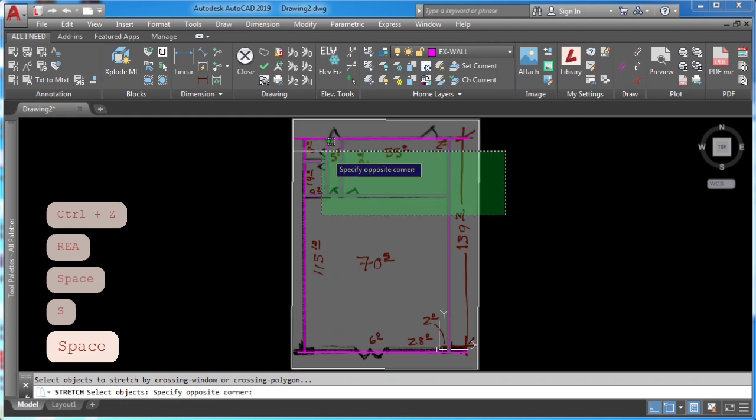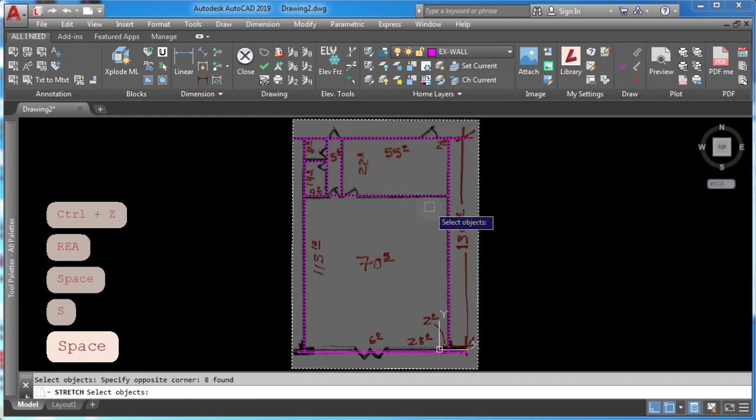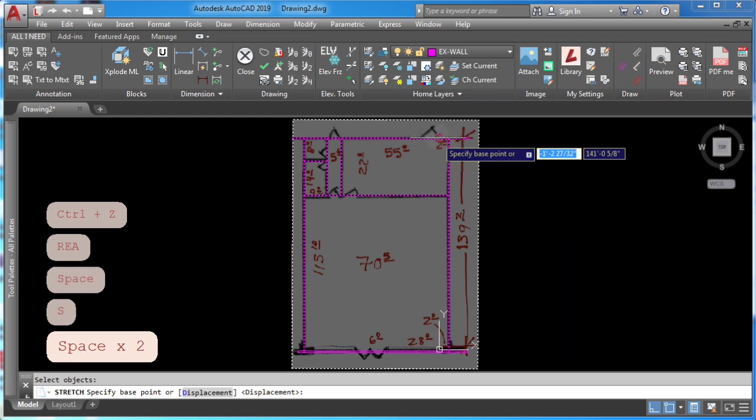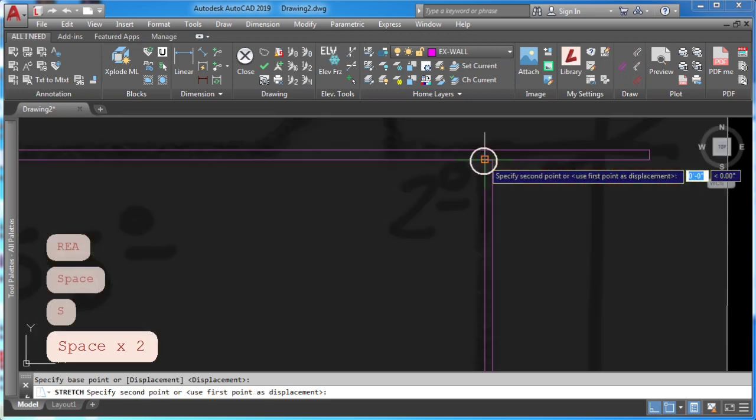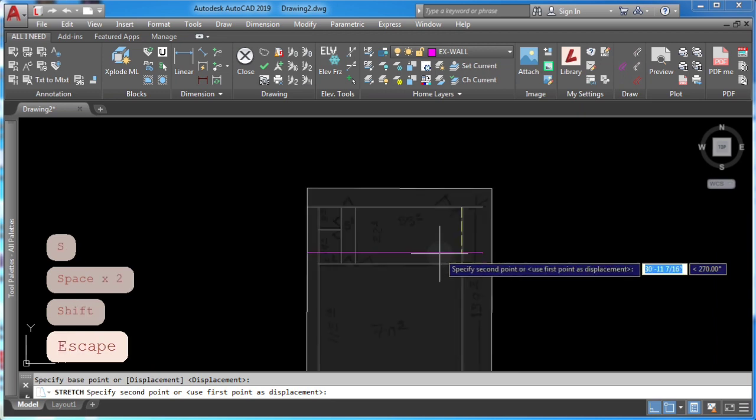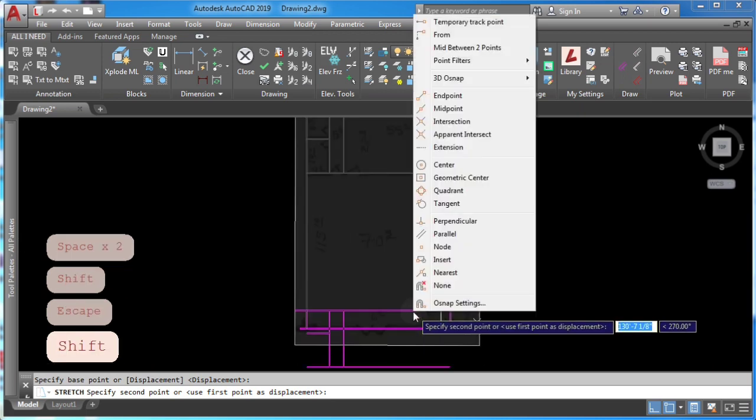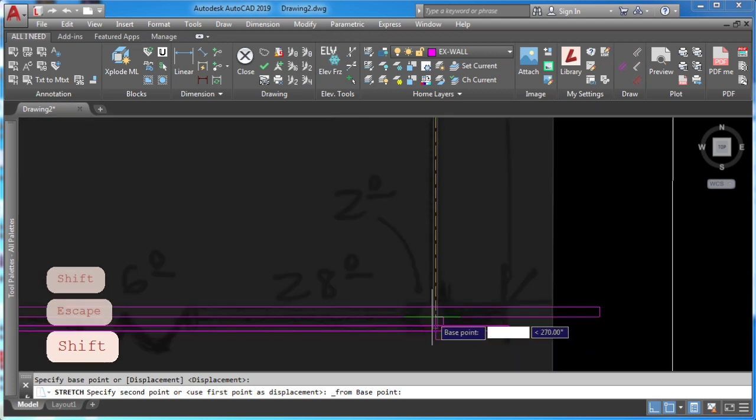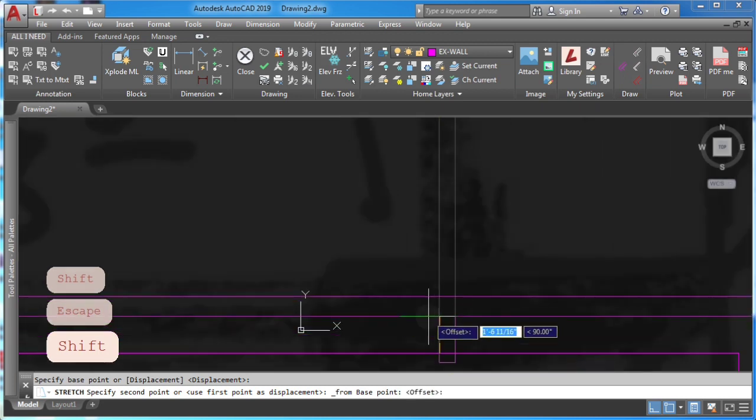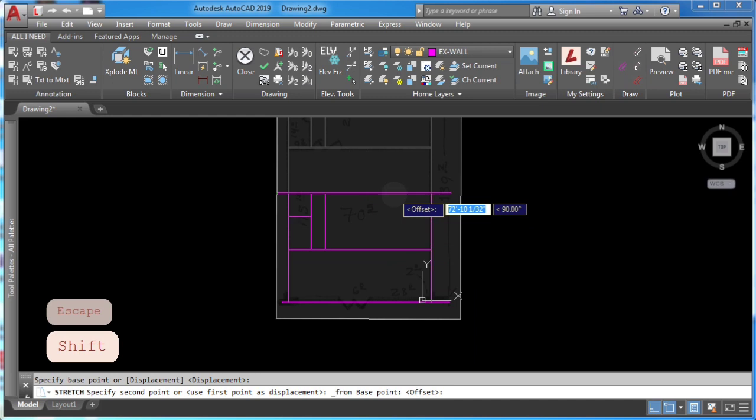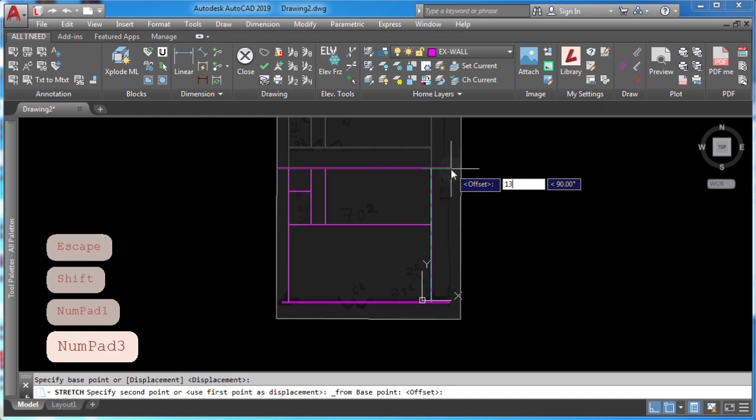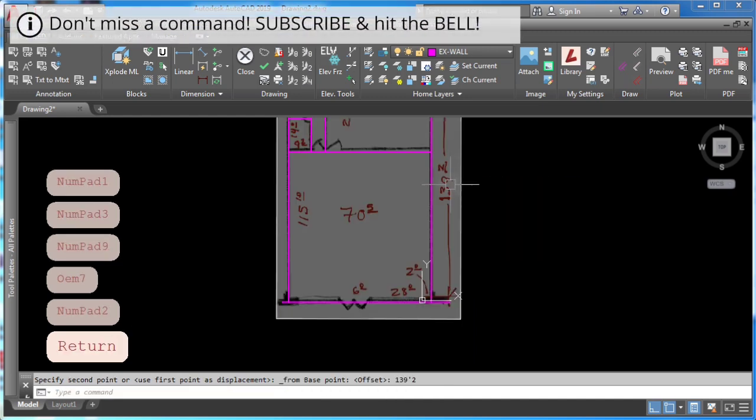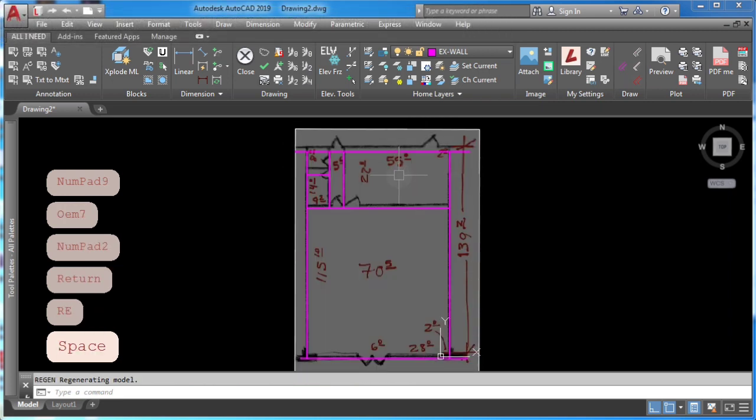S enter to stretch this wall from this point, click, press shift, click from, pick from this point and type in my distance.